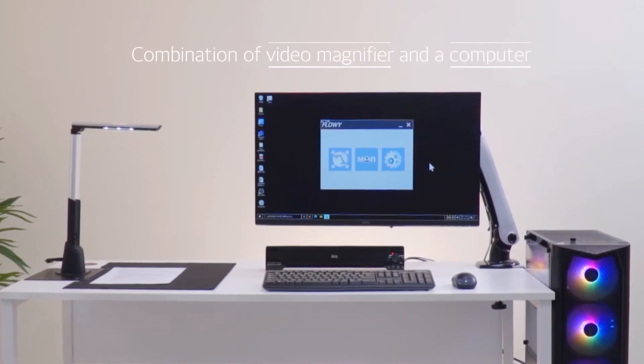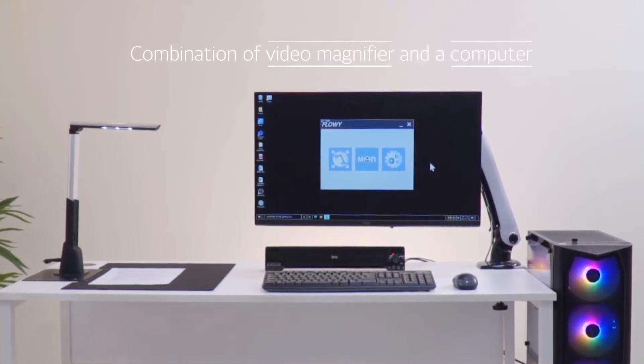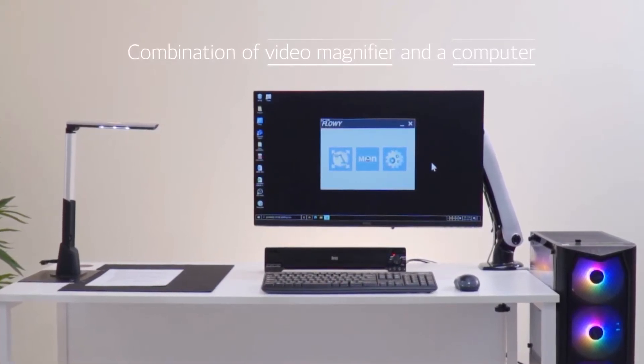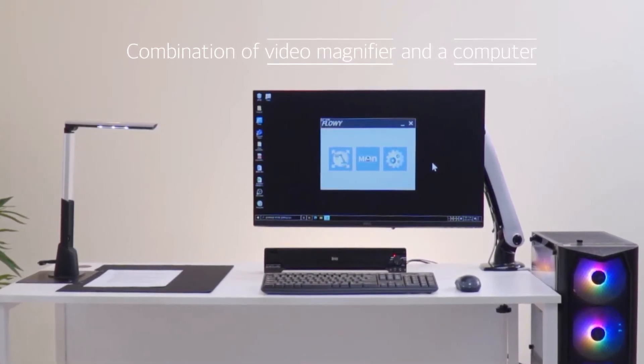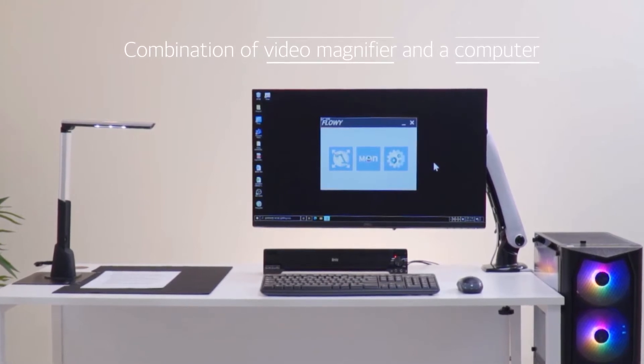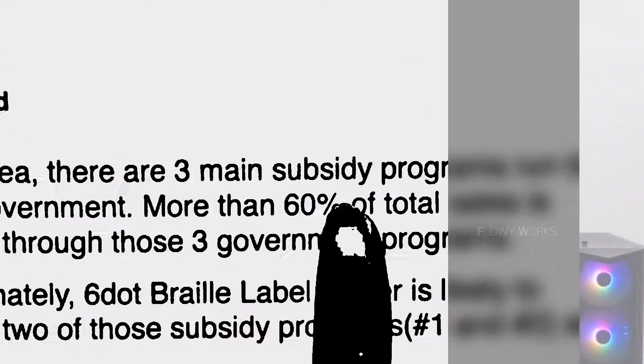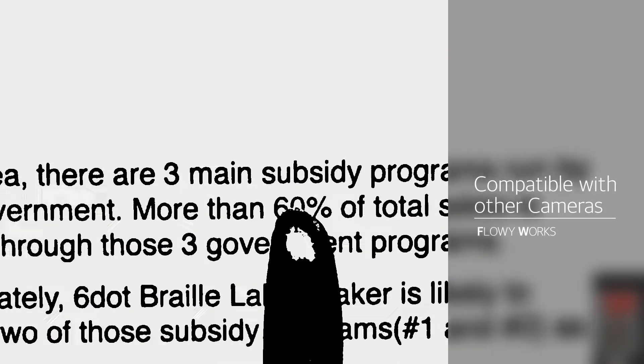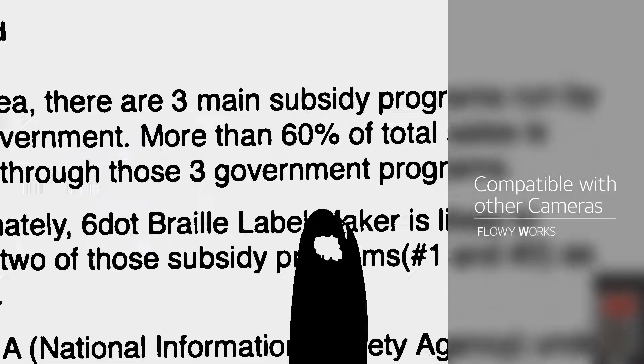Flowyworks increases your work productivity with its powerful video magnifier and advanced screen magnification features. This magnifies efficiency by making it compatible with other cameras.